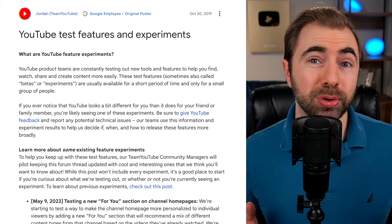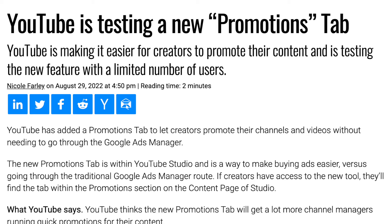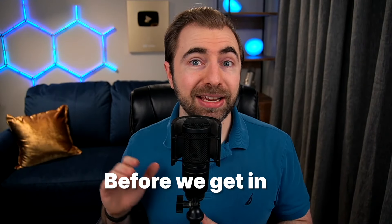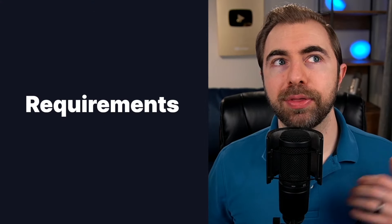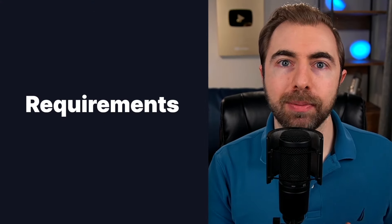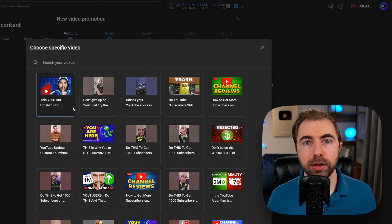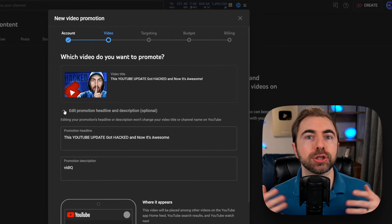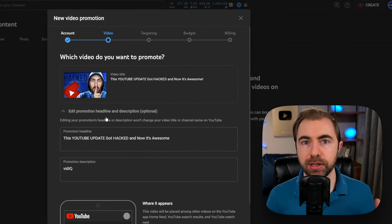We've been hearing about this tool since last year, but it actually just popped up for us in our Creator Studio. What this tool does is take any video you currently have on your channel and allows you to put money behind it so that it spreads across YouTube.